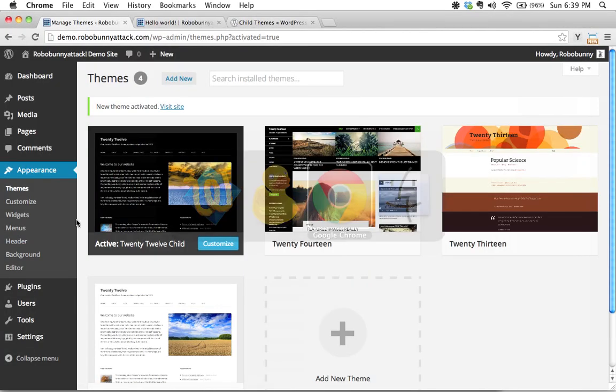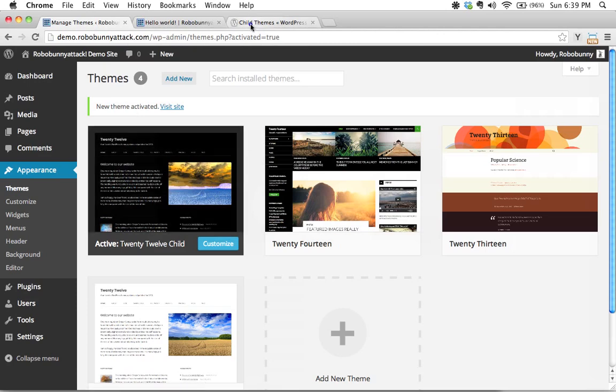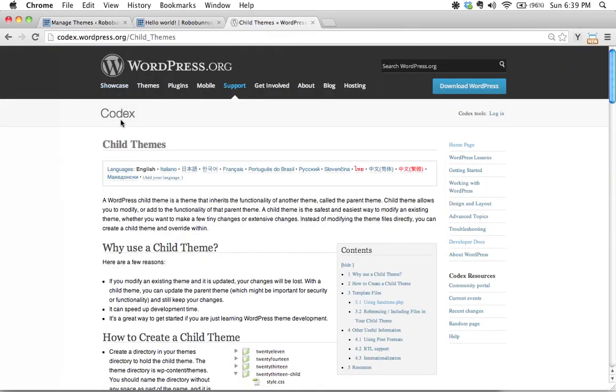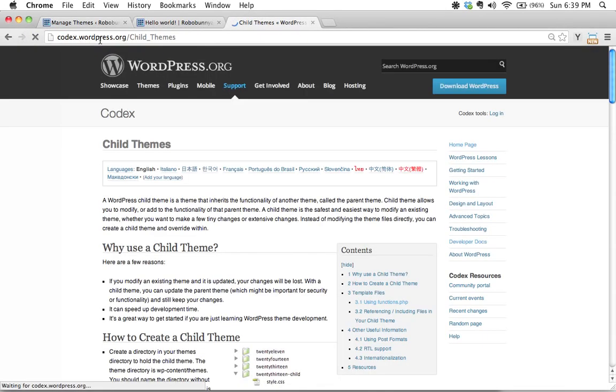The number one resource that I use is the codex okay this is the codex that is at wordpress.org.